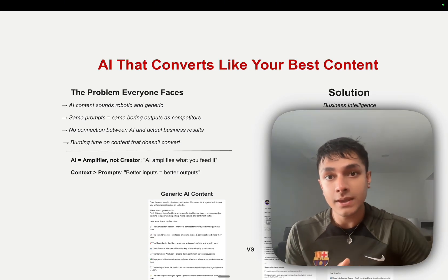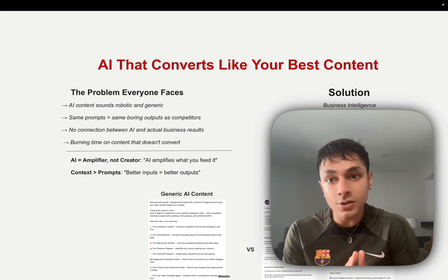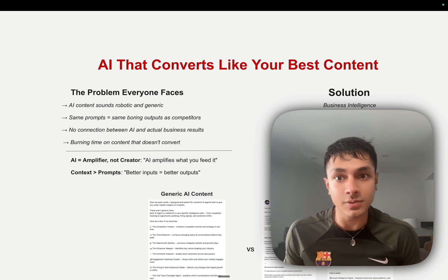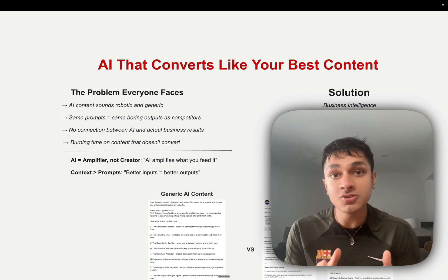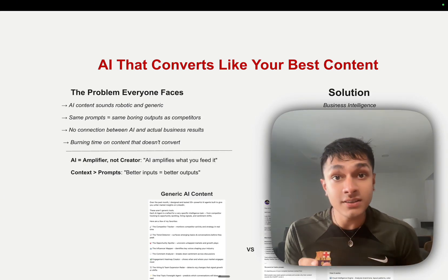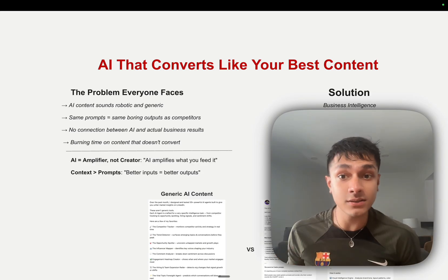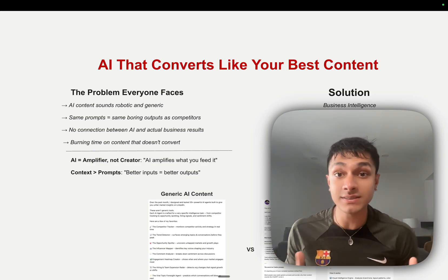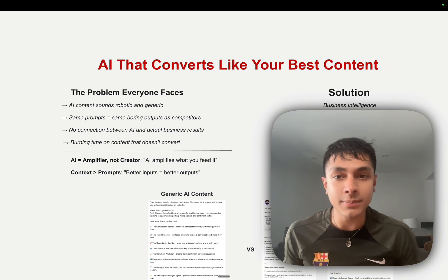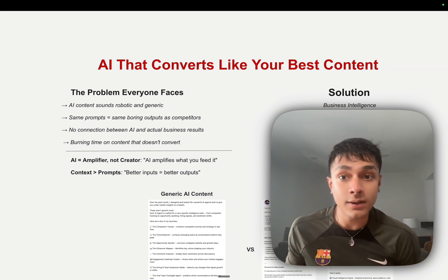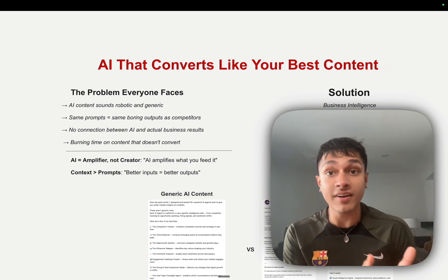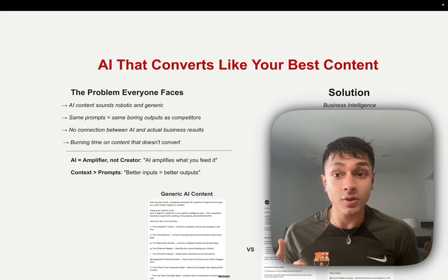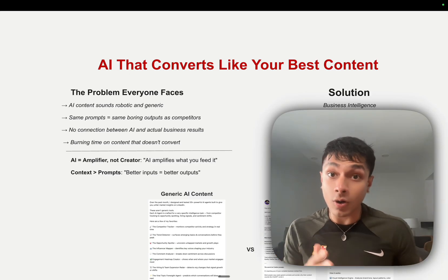If you're running a serious business, you know that content is non-negotiable. But here's what's killing most executives. You're either spending two to three hours every single day creating content that sounds like everyone's AI fluff. One LinkedIn post takes 30 minutes, a Twitter thread another hour. And by the time you're finally done, you've got one piece of content and you're completely burnt out.